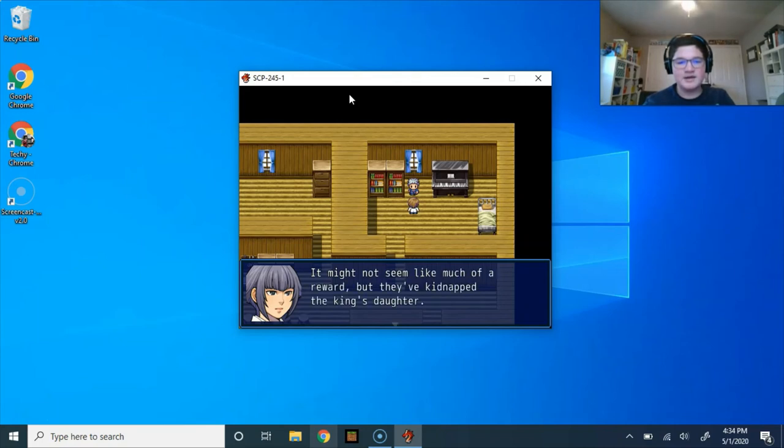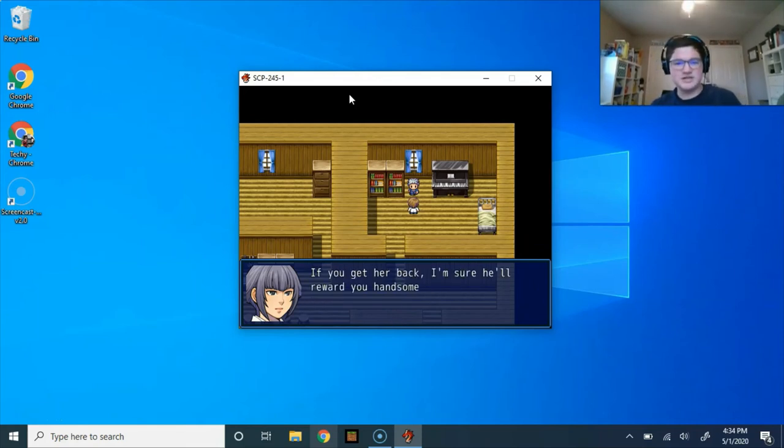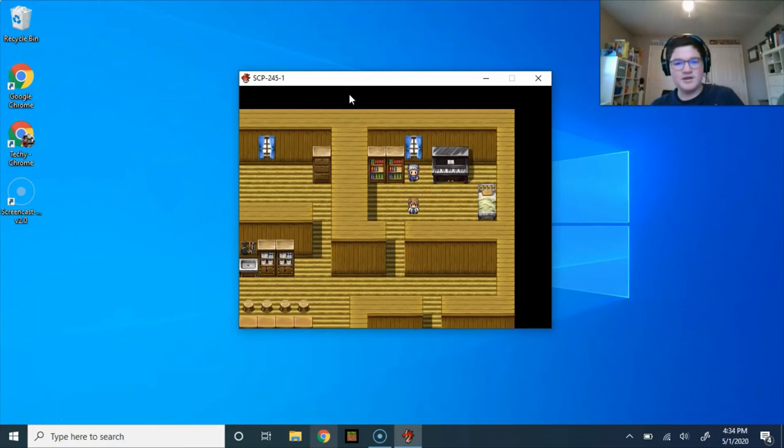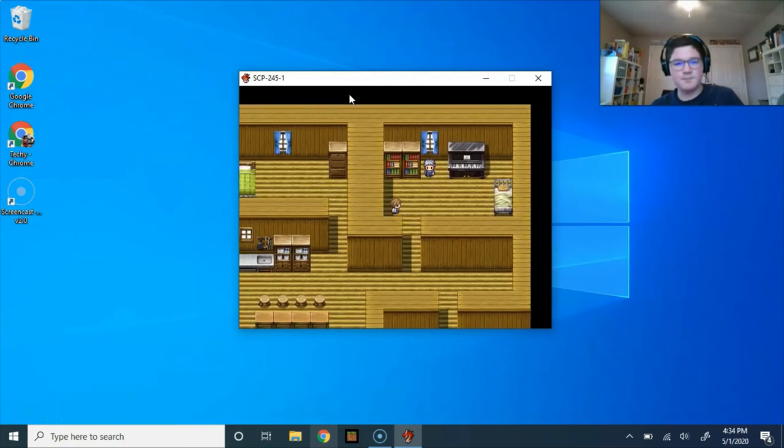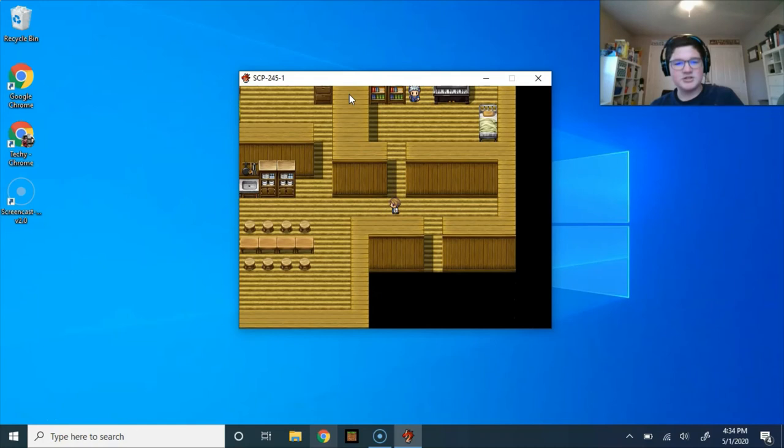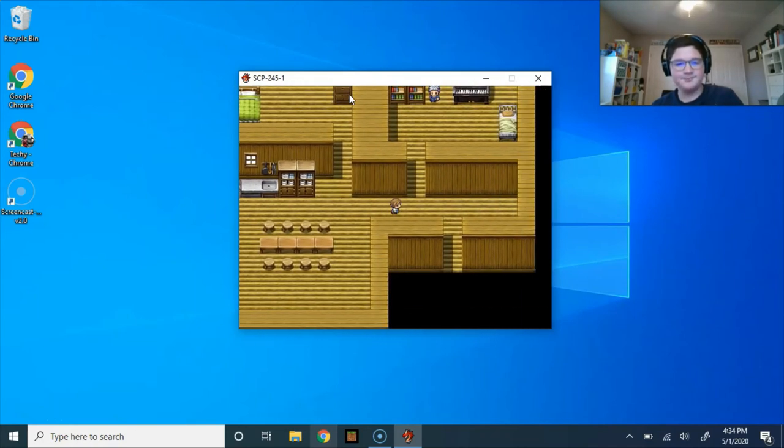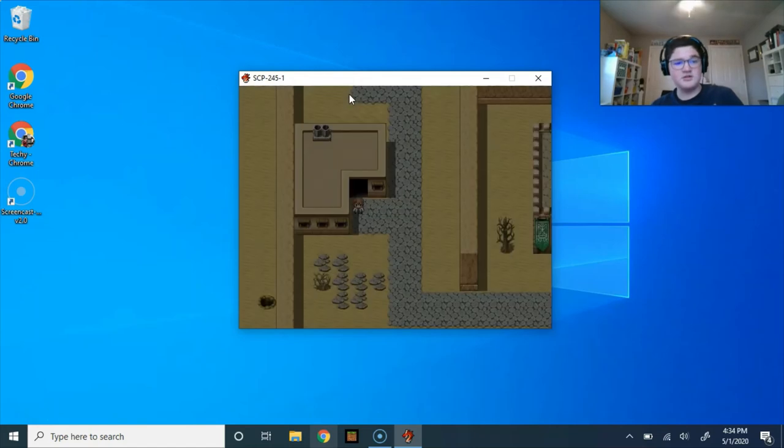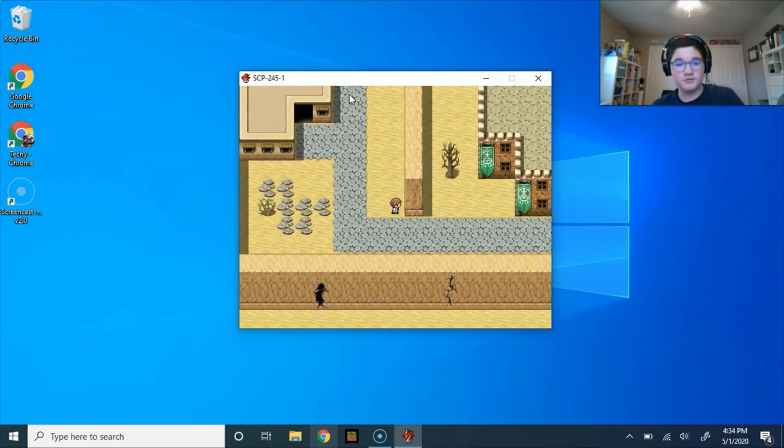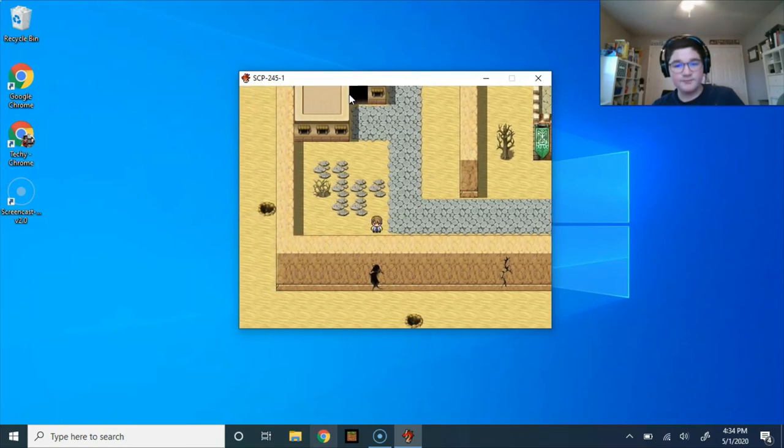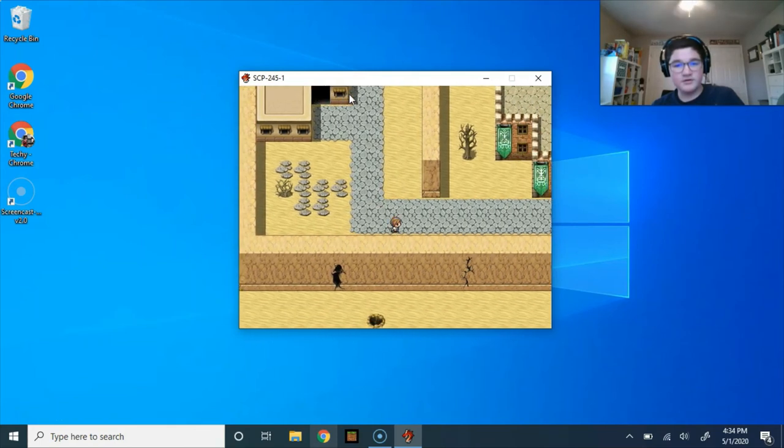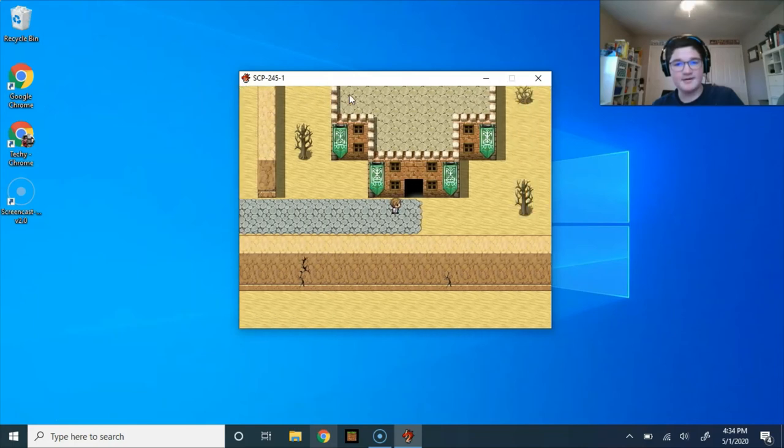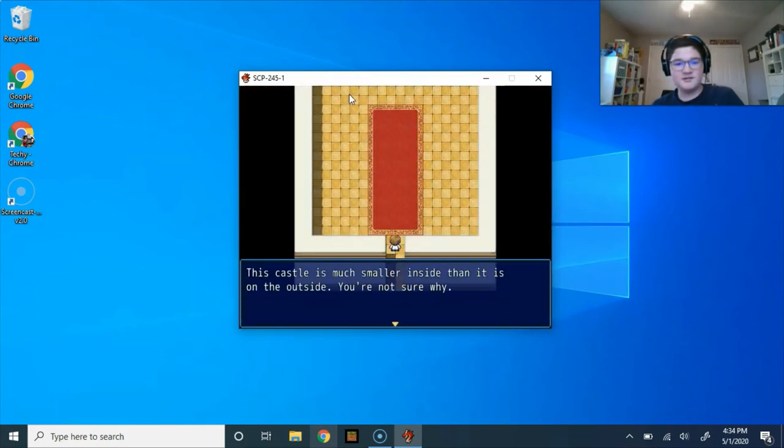If you kill five of them and show me their animating gems, I'll give you a map of the bandit camp. It might not seem like much of a reward, but they've kidnapped the king to start it. What are they talking about? Am I not supposed to see this? If you get her back, I'm sure he'll reward you handsomely. I'll be here. Please think about it. I was like, oh my gosh. Did they not program a way to get back out? This should be my background music. This is some really good music. What's that? That looks like a person-shaped trap if I've ever seen one.